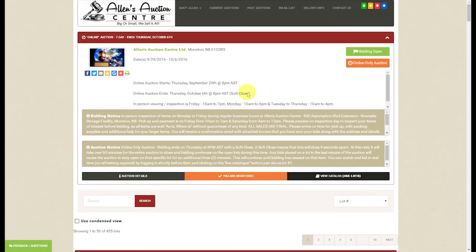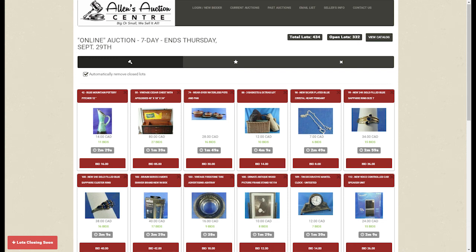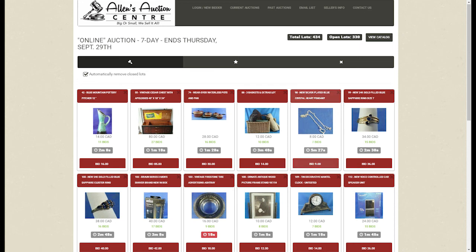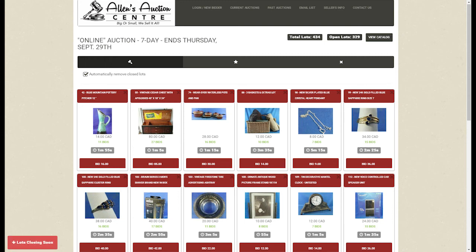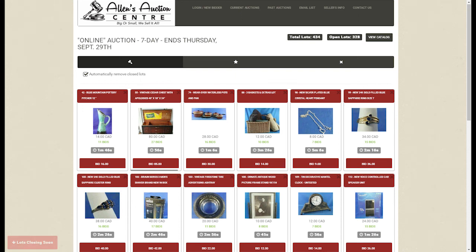Every auction has a specific closing time — in this case 8 PM on October the 6th. When you log in at close, a different screen will appear: instead of items listed one over top of the other, they will come up in tiles. It takes over an hour for the entire auction to close down, and meanwhile bidding remains open on unclosed lots. We have a soft close on our auctions, which means if there's a bid on an item in the last minute, the system adds three minutes to allow the person who has been outbid another opportunity to place a bid. This continues until bidding ceases on that item. Most lots close 10 seconds apart until all 400-plus lots have closed.